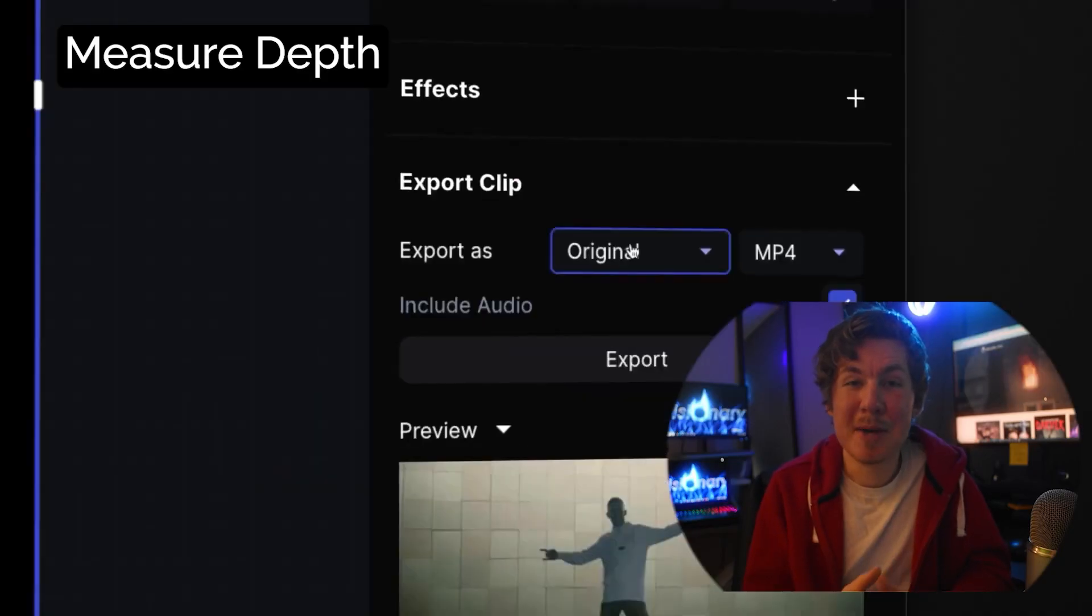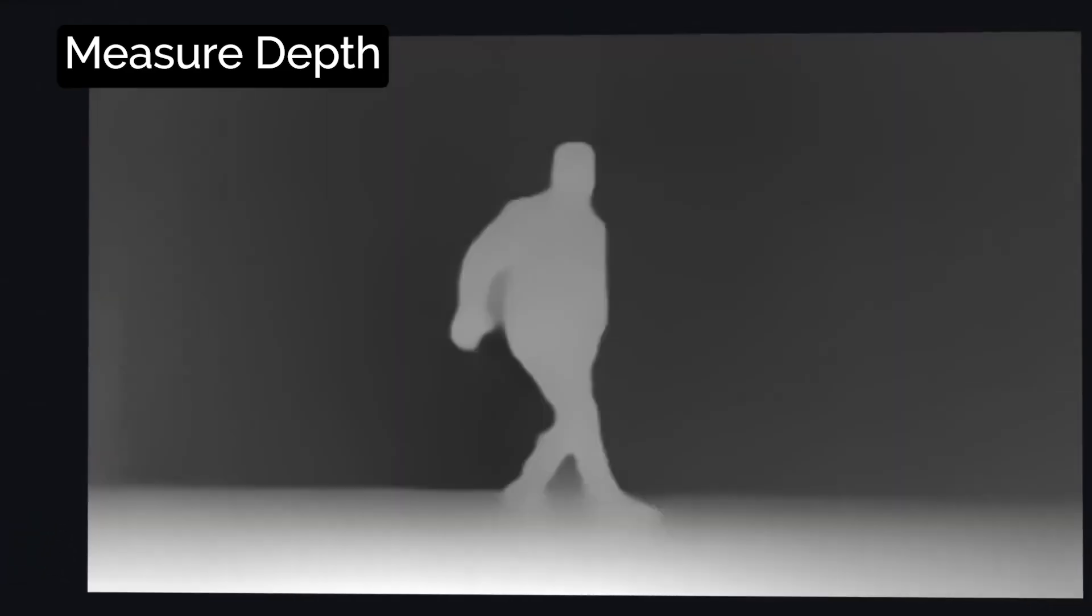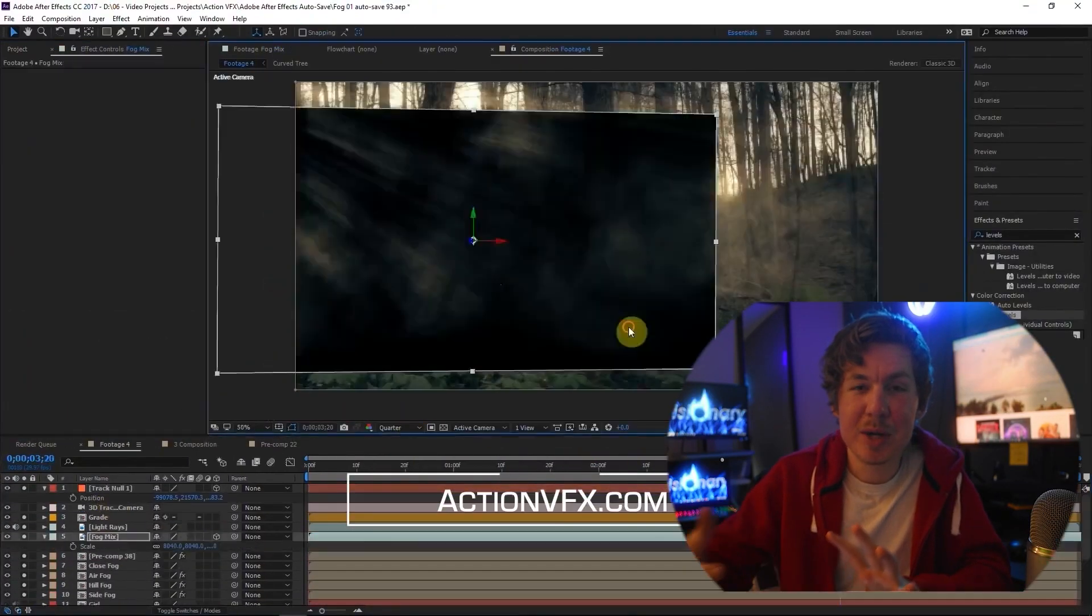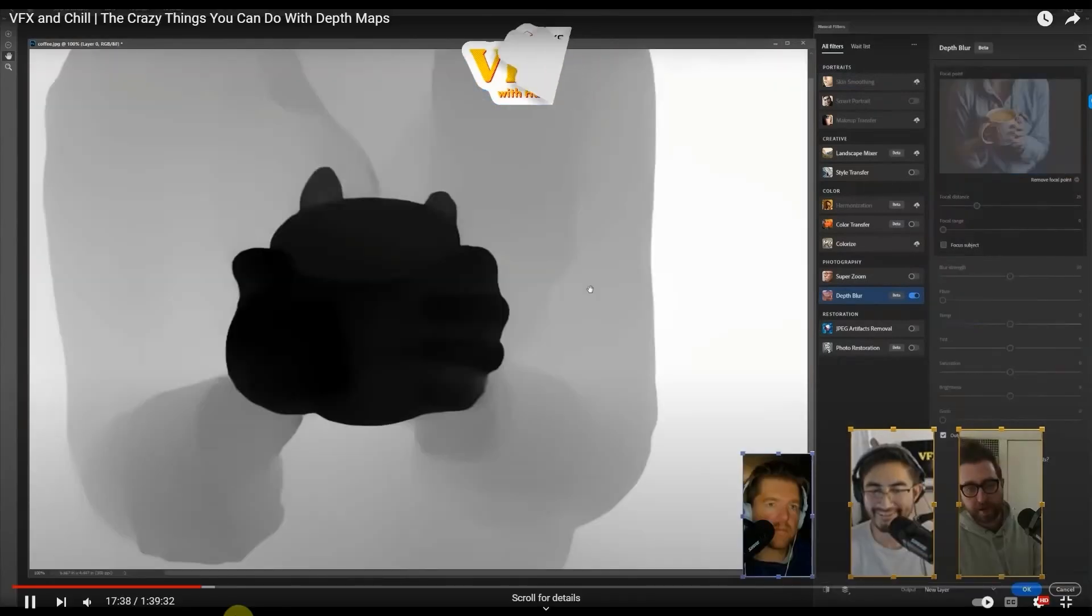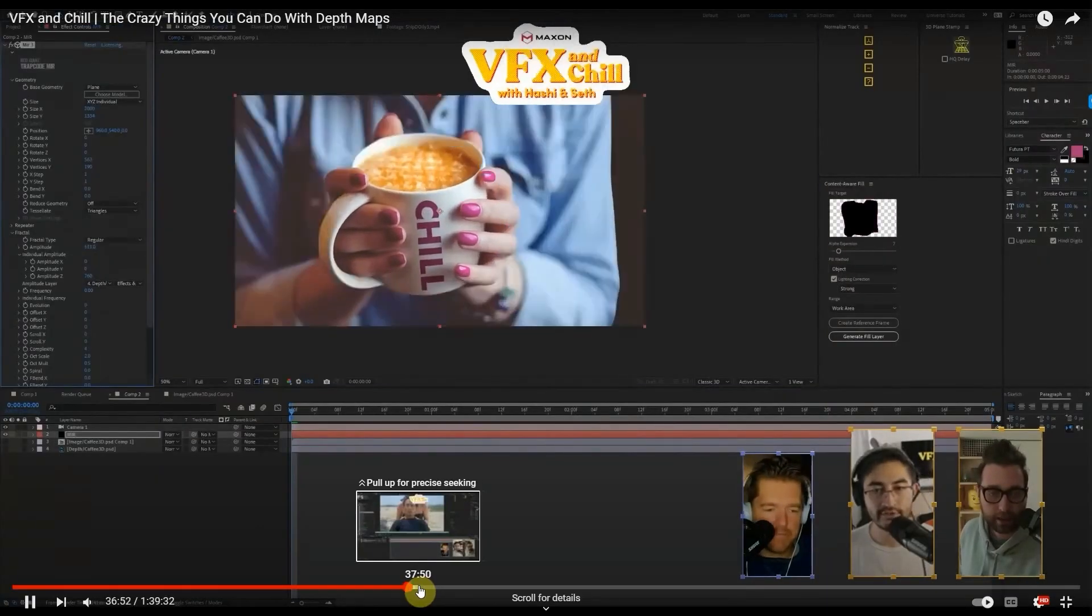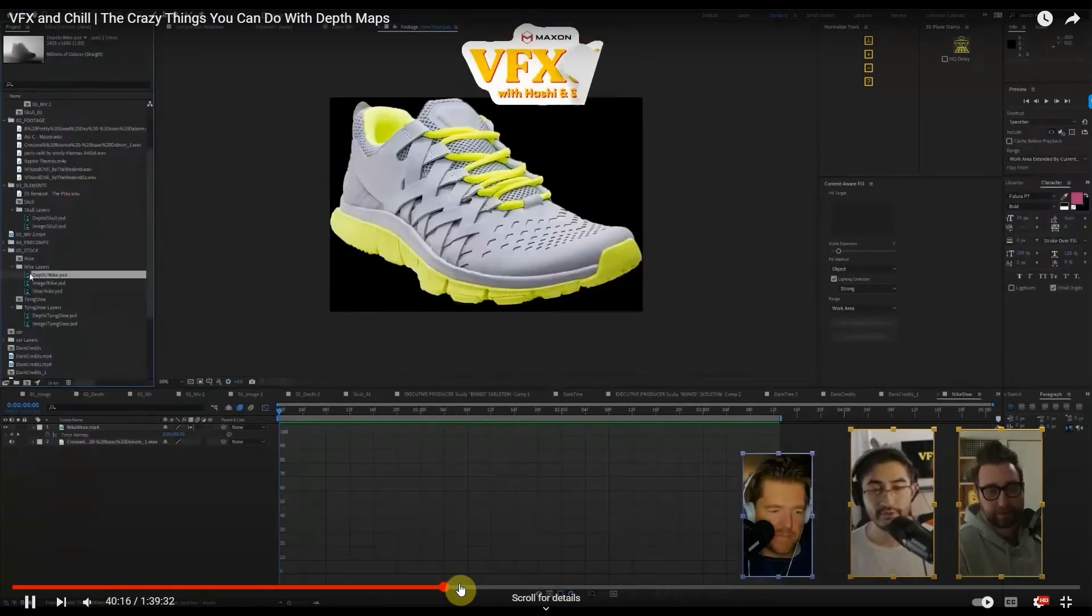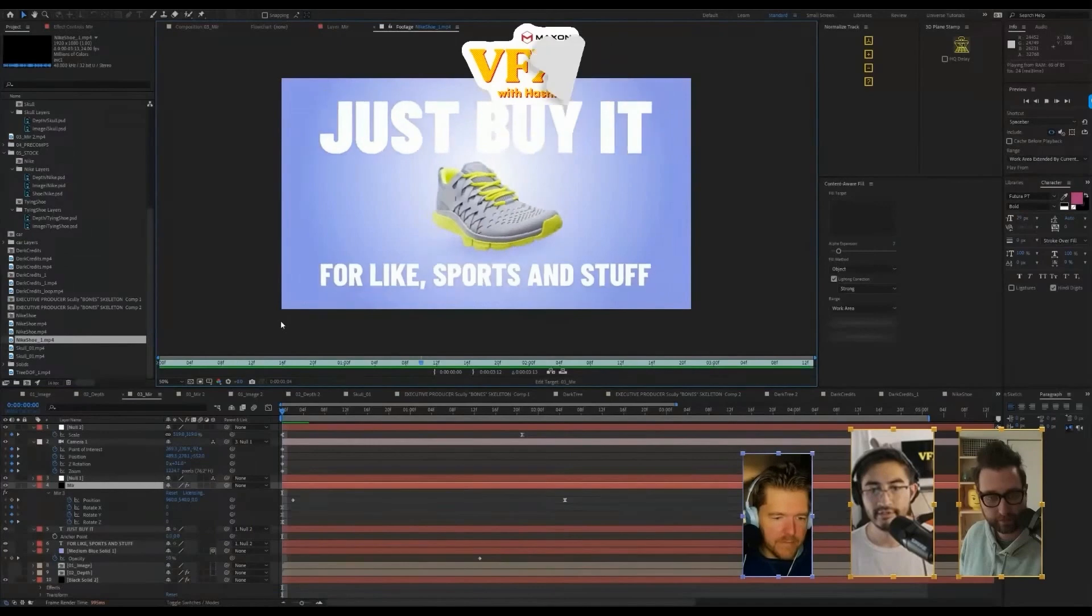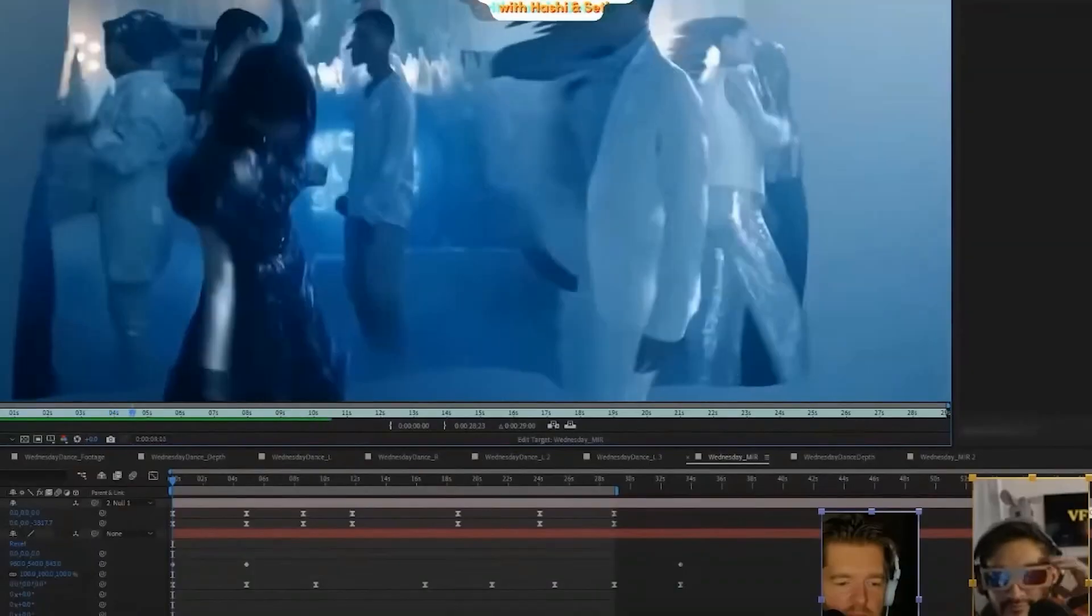This next tool is called measure depth. So it generates a black and white depth map where the black colors are further away and the white colors are closer. Great way to add fog to your environment by generating the depth map. Camera depth defocus. You can do these parallax effects. This is from a Red Giant live stream, but they created this illusion of a 3D shoe using just a depth map and trap code mirror. Super creative props to those guys. You can even create old school red and blue 3D with a depth map.